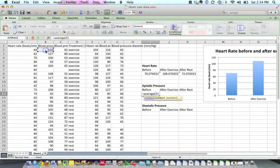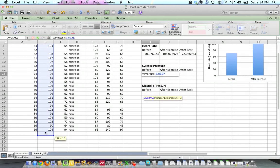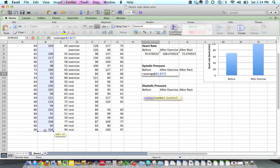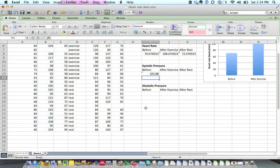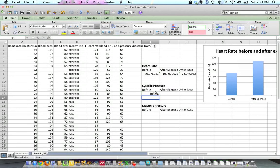I'm going to select the entire column. That would be everybody in the class, the entire group, and then close the parentheses and hit return. And so the average systolic pressure for the class was 103.88 millimeters of mercury.